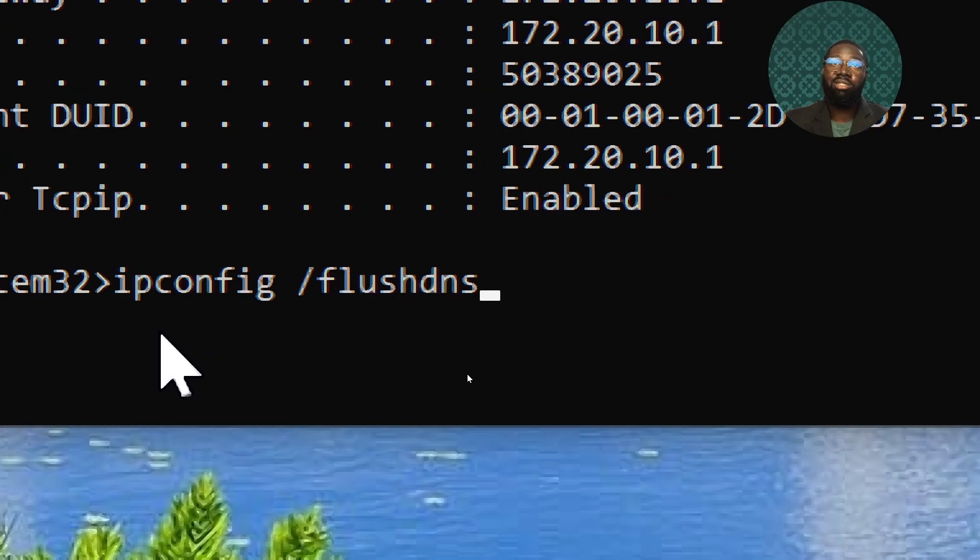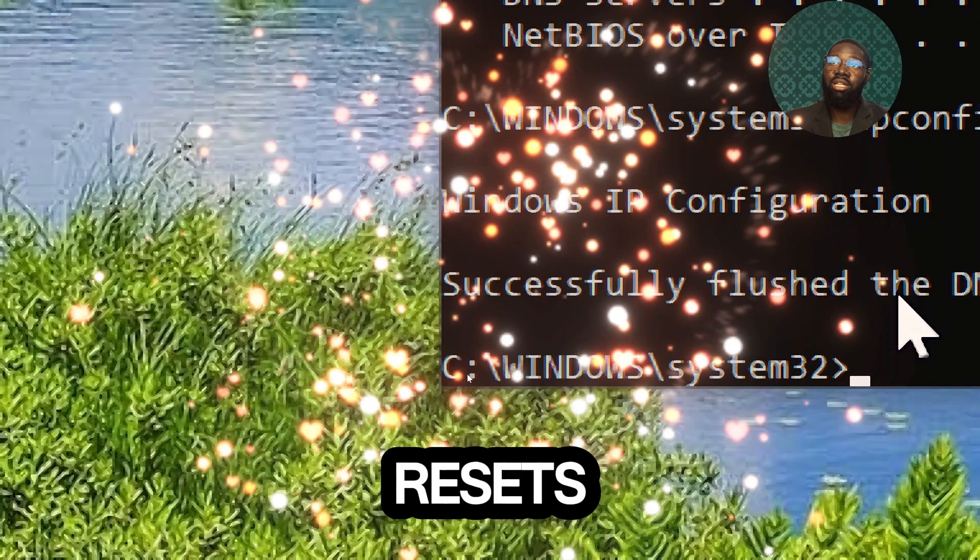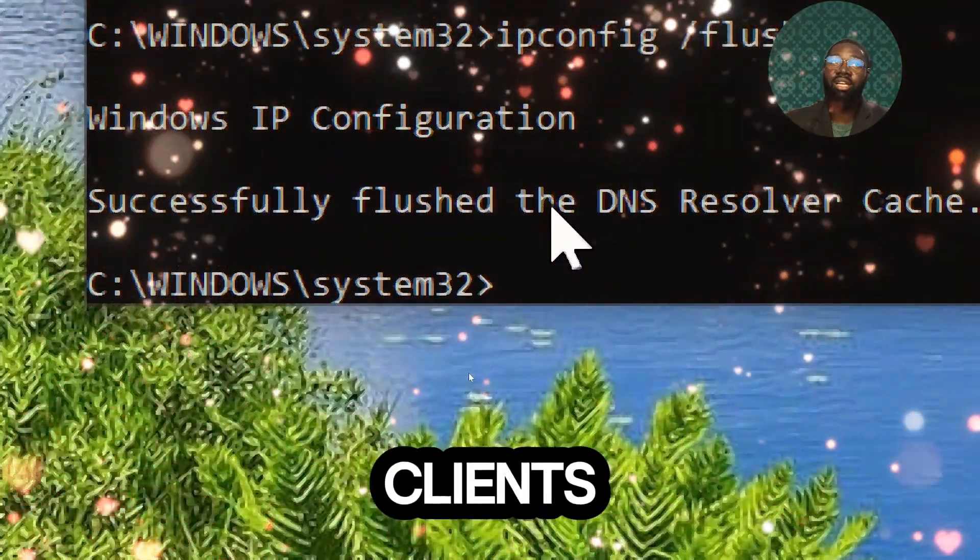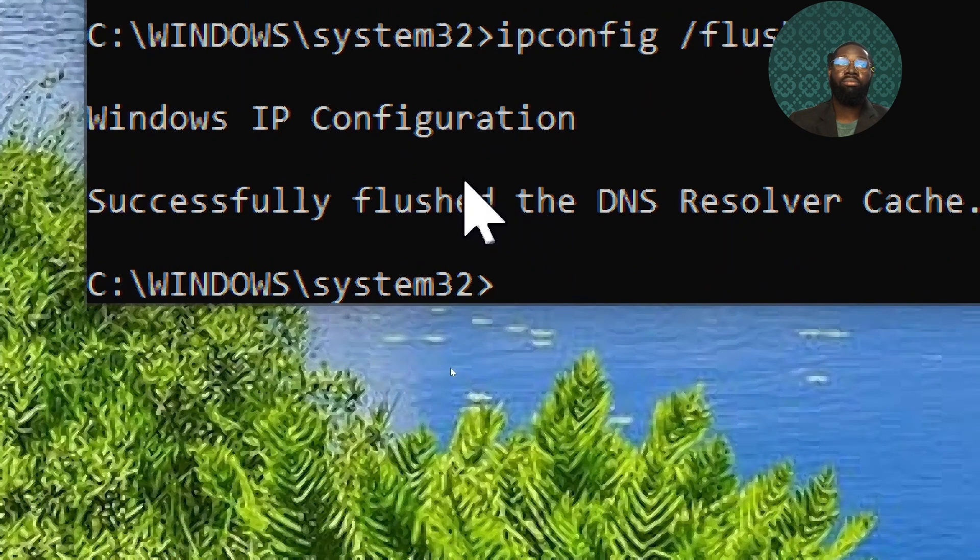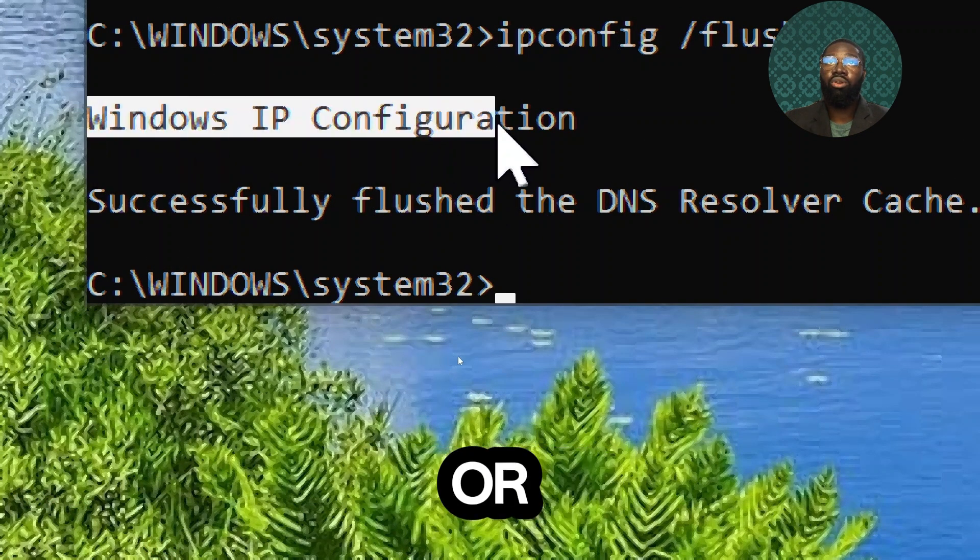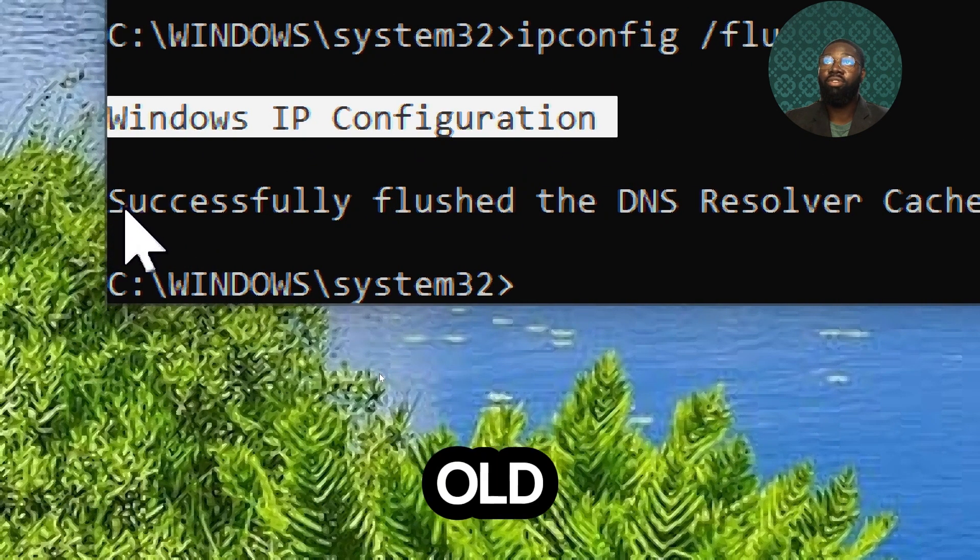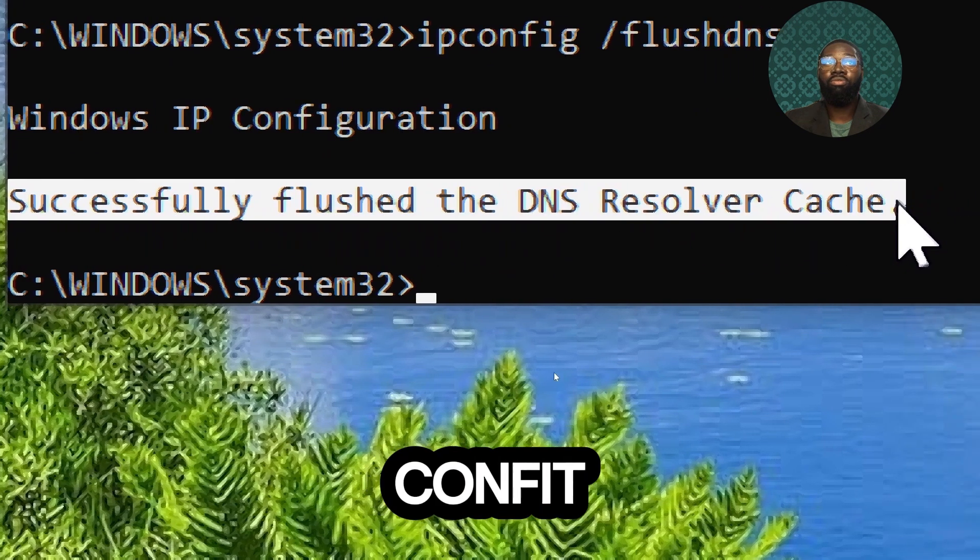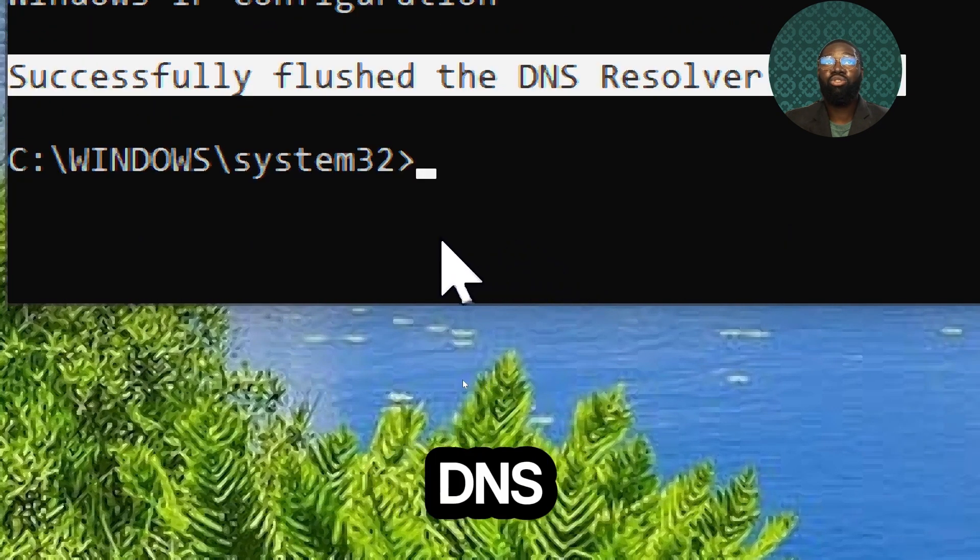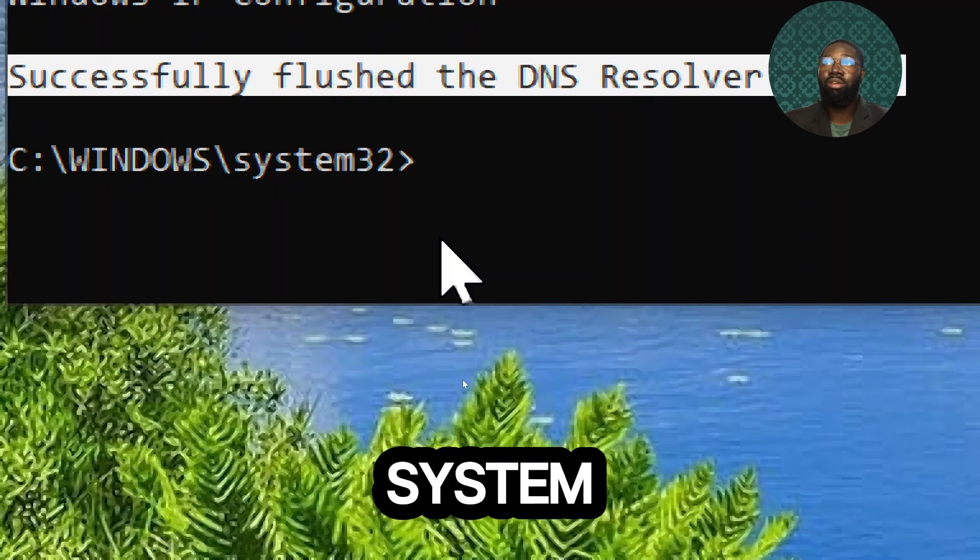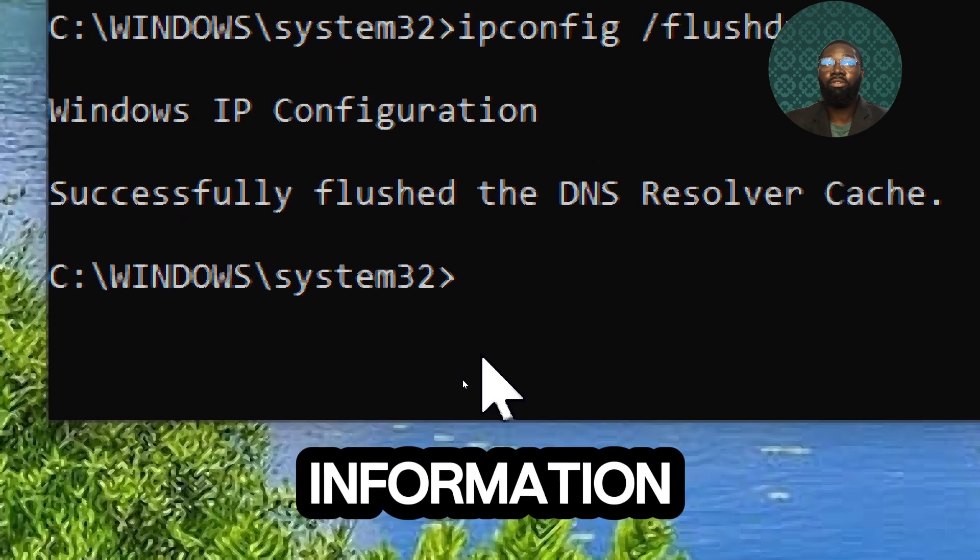This command flushes and resets the contents of the DNS client resolver cache. If the website is not loading or it is displaying an old version, use ipconfig /flushdns to clear the DNS cache and force your system to retrieve fresh DNS information.